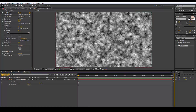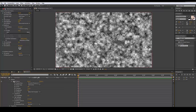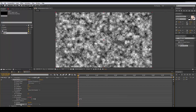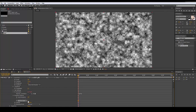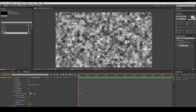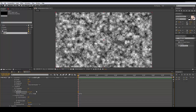Now we're gonna go to Evolution. We need to do some keyframing, so with Evolution selected I'll hit Option and click the stopwatch to add an expression. We want to modify the random seed, so I'm going to set up the expression like this.